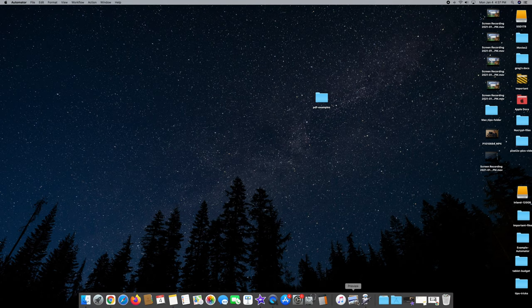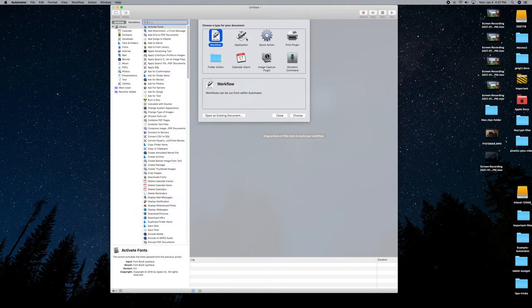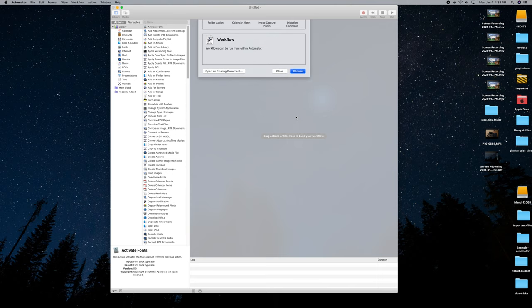Double-click the Automator icon in the dock to bring up the screen you want. This time you want to click Workflow — see it right here — and then click Choose.